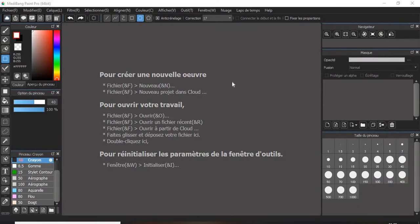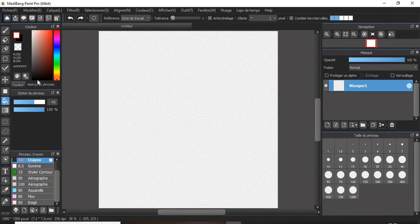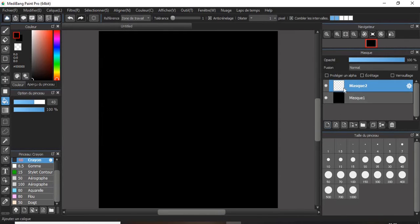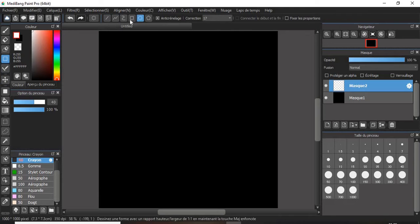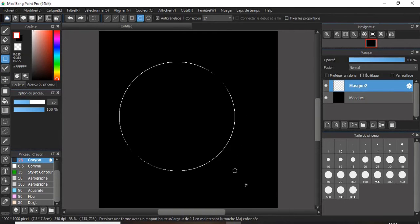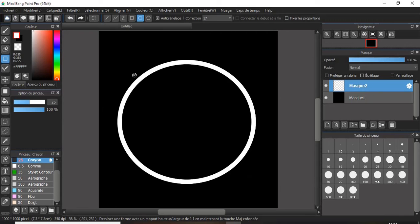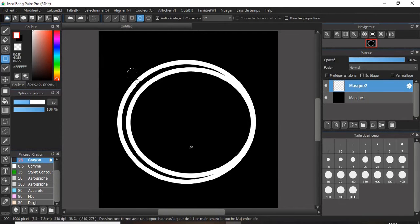The first step is to use any image editing software and create a canvas of 1000 by 1000 pixels. Then add a black background and on another layer on top of it, use a white color and an ellipse tool to draw this kind of circles. Make sure you leave a little bit of space in between.